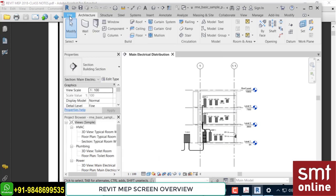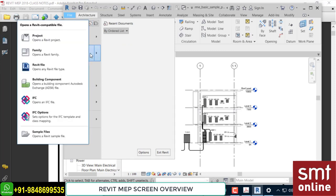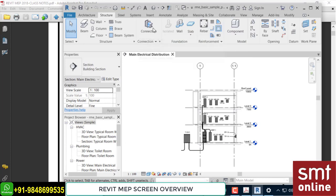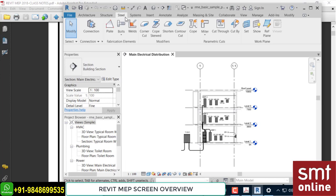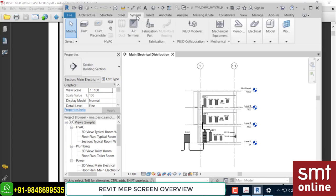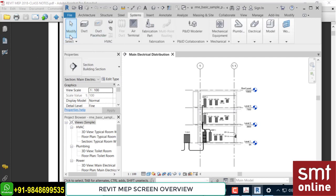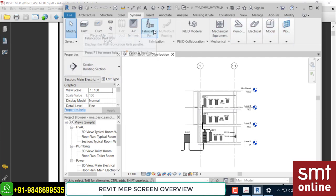File is a menu because it drops down. But Architect, Structure, Steel — these are all tabs. Steel is new in the 2019 version. For MEP services, the Systems tab is important — under Systems you'll find HVAC, fabrication, mechanical, plumbing, electrical, and all related tools. Some basic tools from the Architect tab will also be used. So these are all tabs, and each tab consists of a Ribbon — for example, when you click Systems, from Modify to Work Plane, that complete area is called the Ribbon.